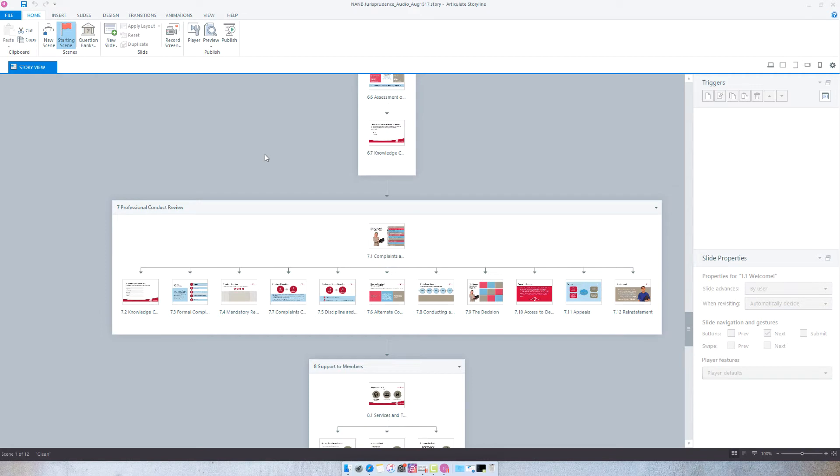So in Articulate Storyline you can do this very easily by selecting publish, and then when the publish panel comes up...